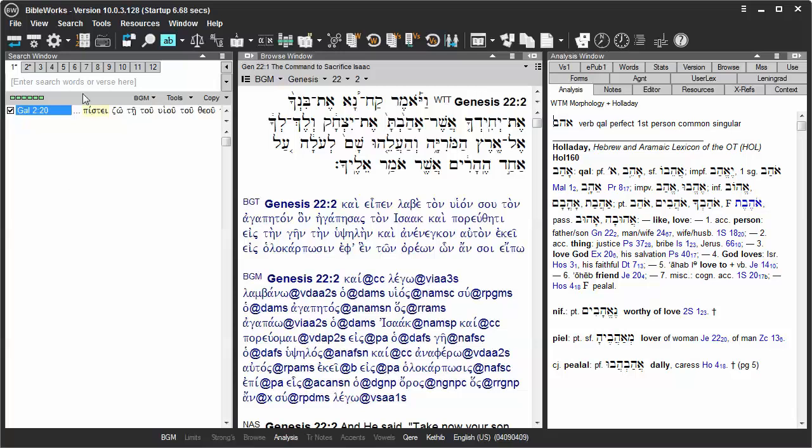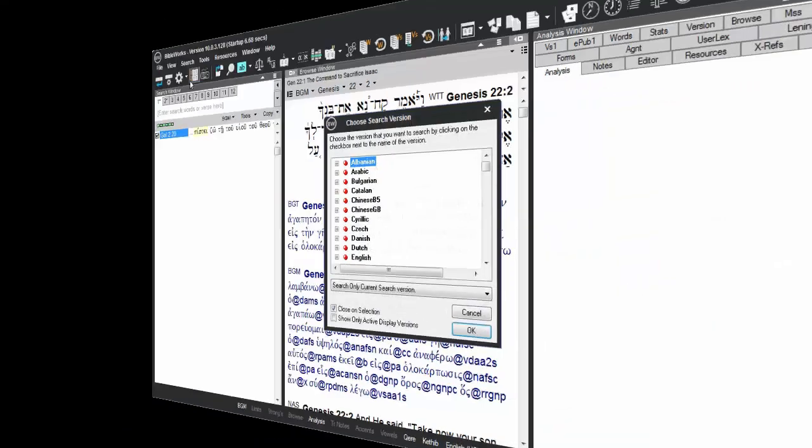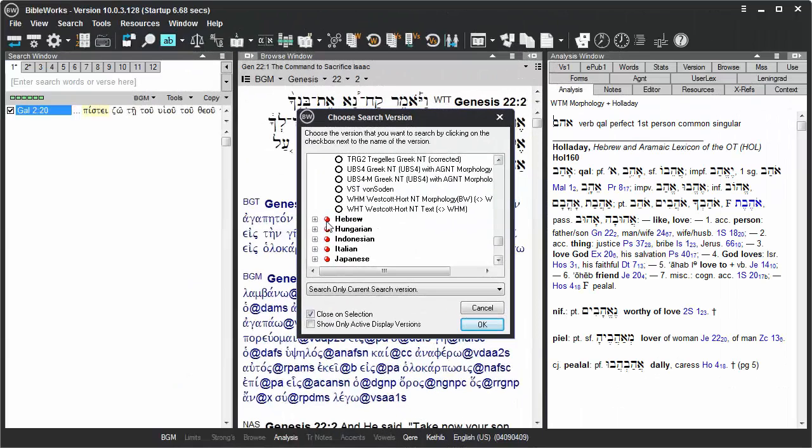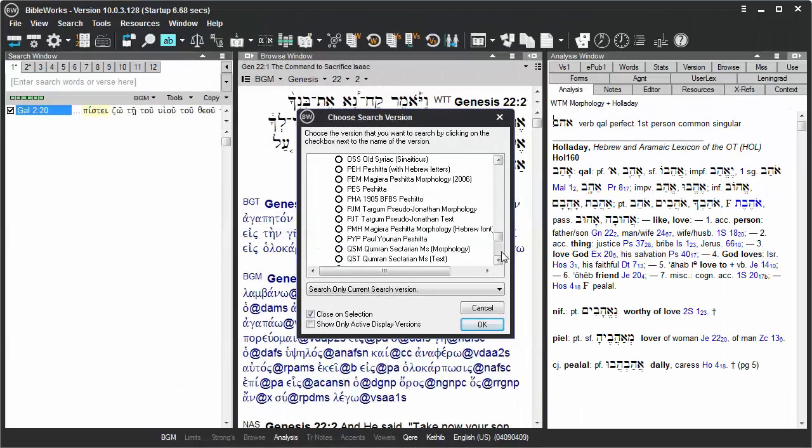We can do so by going to Search, Choose Search Version, and choosing the WTM under the Hebrew category.